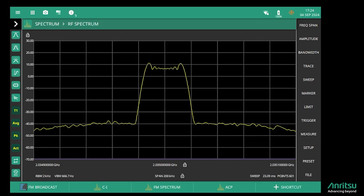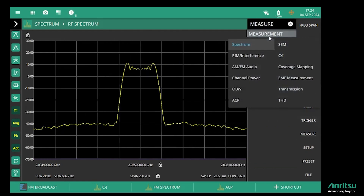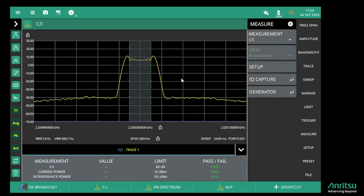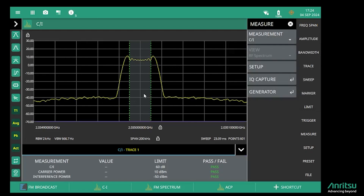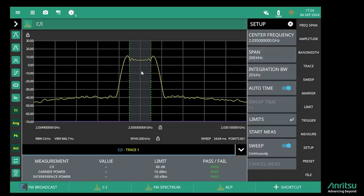To make that measurement I need to go into the Measure menu and select Carrier-to-interference. The spectrum here is showing us the simulated satellite downlink, and I need to go into the Setup menu and set up the integration bandwidth over which I want to measure the power and interference.